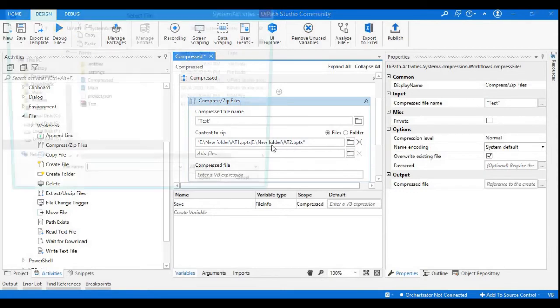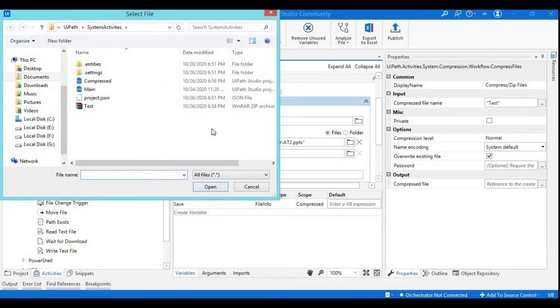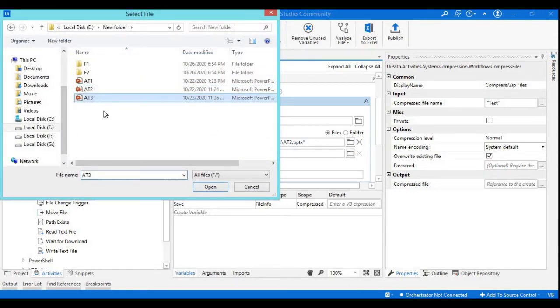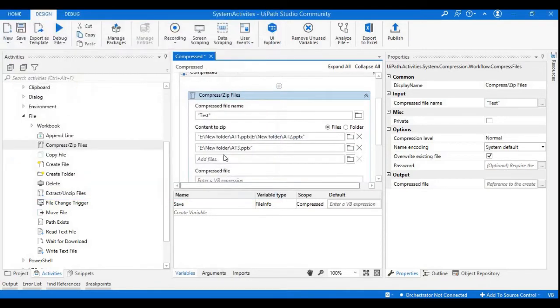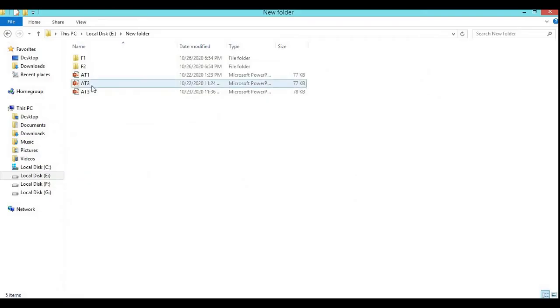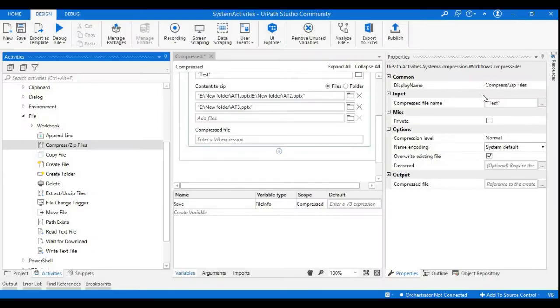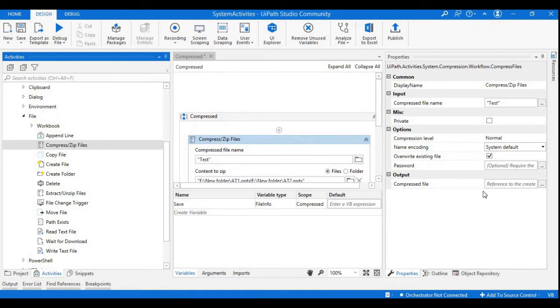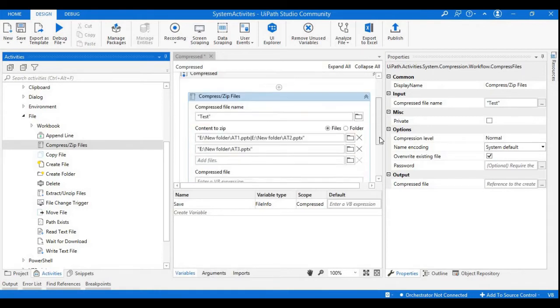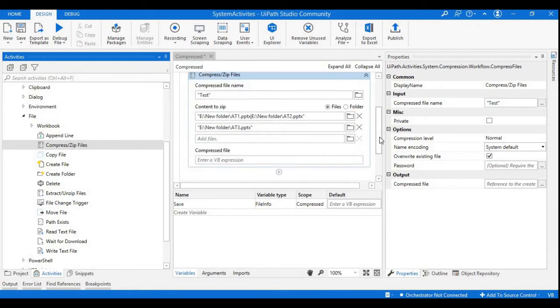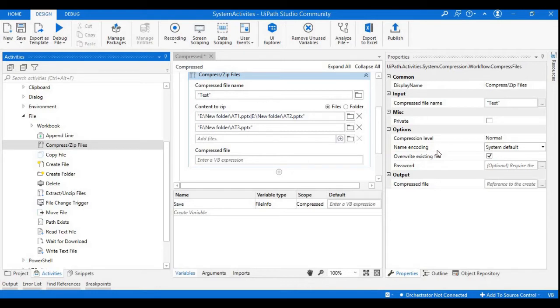I will press one more time and add one more presentation. Now I have three files which I am going to compress in this location with the name as Test. Here we have one output field which is the Zip File. If you want to extend the process further or if you want to mail it to some person, you can use this variable and directly invoke that into the next step of the process. I'm not going to use anything here.